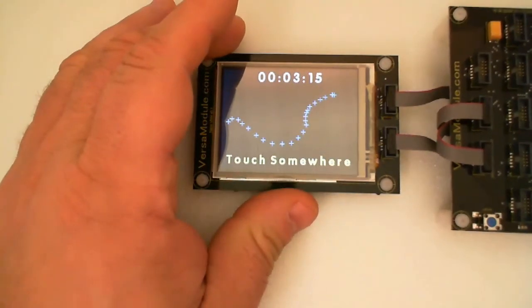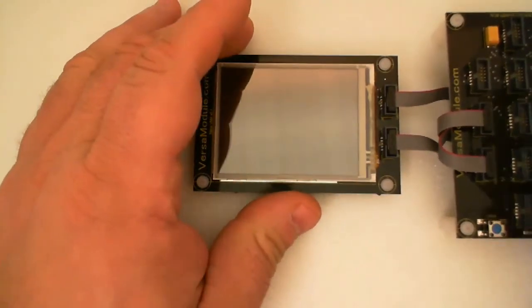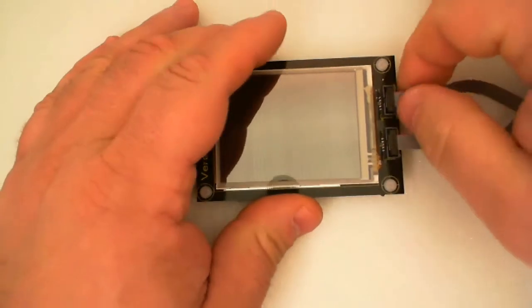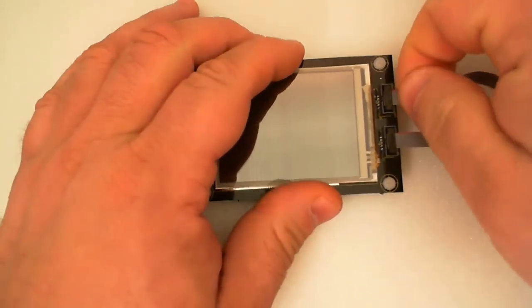Let's power it off, unplug the cables and show you a little bit about the board.